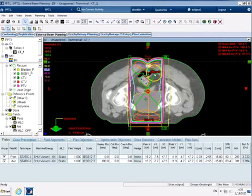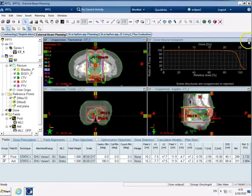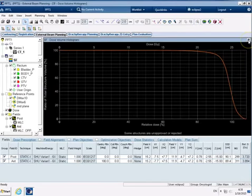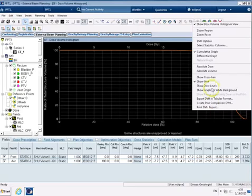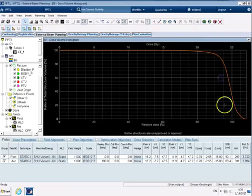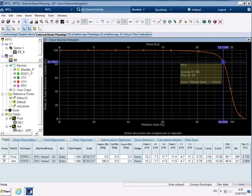So we can do that and we can also have a look at our dose volume histogram again now and if I was to right click show crosshair again find 95% which is around here somewhere...